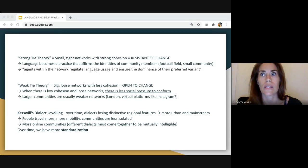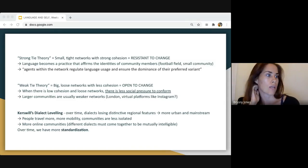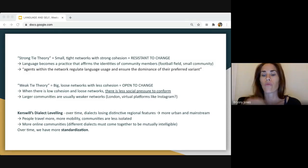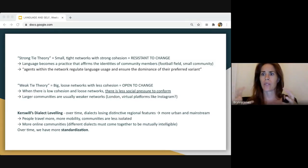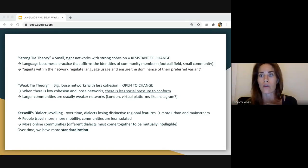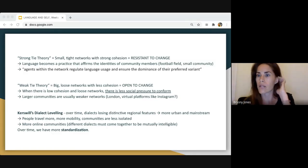In weaker networks there's more independence and more ability to express yourself in unique ways. Big cities like London or New York, or even virtual platforms like Instagram, are more likely to be affected by other sociolects. You're going to see new words thrown in more often, and those communities are more open to changing.